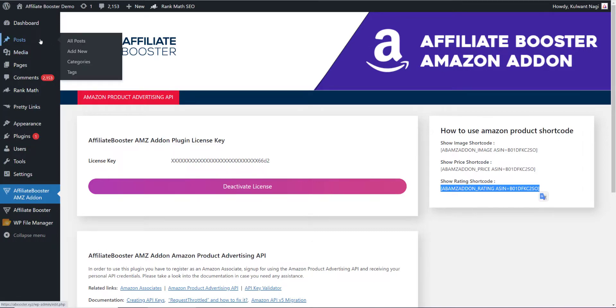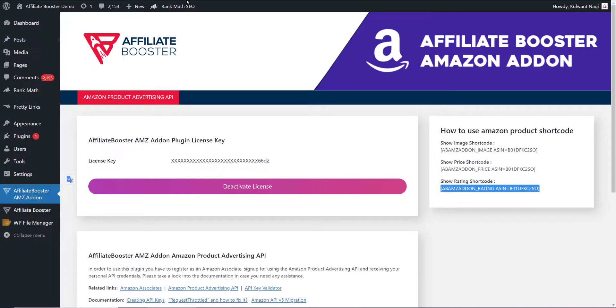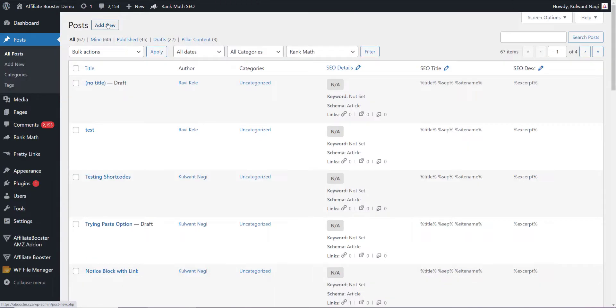Let's open any article. I'll open all posts in new tab, and here we are going to create a new article. I'll click on add new.